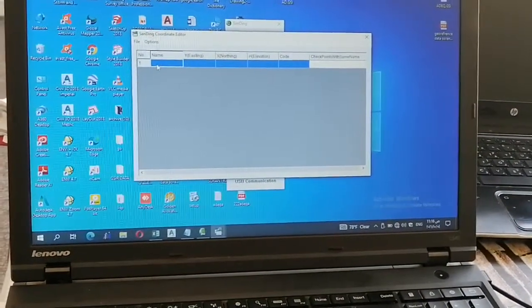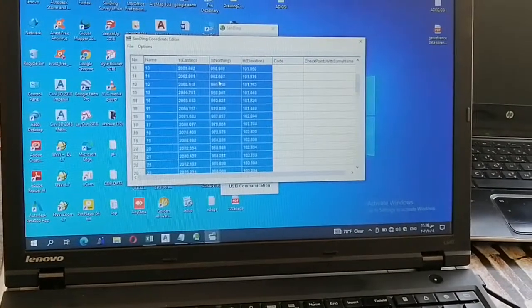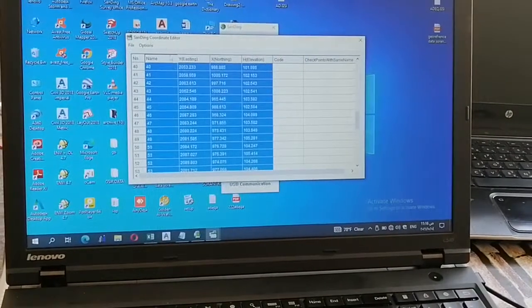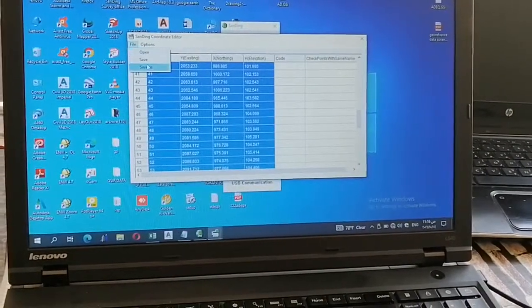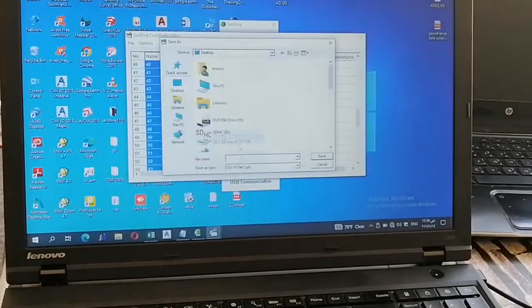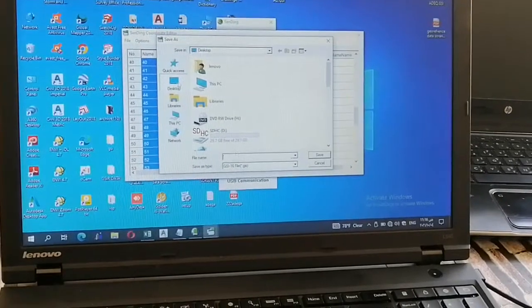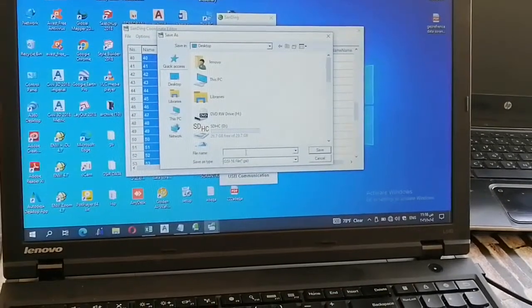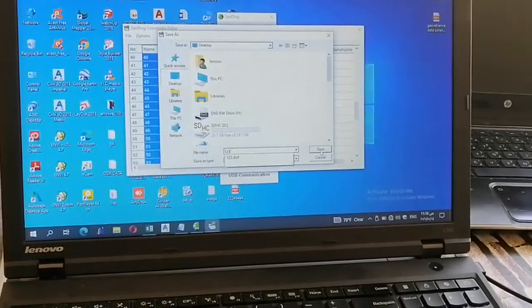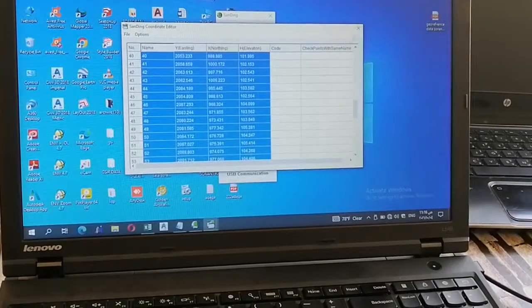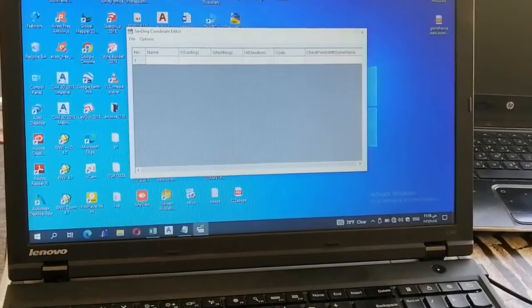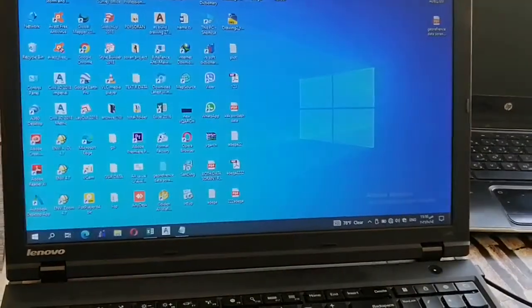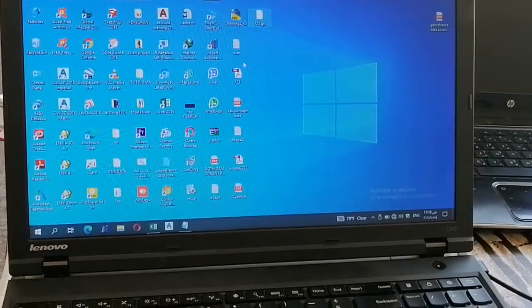Control-V to paste. You can save it with Control-S.